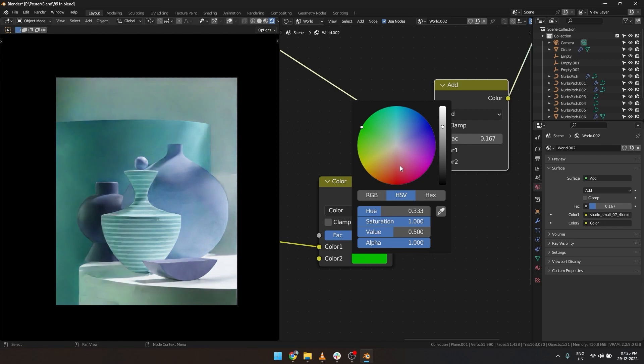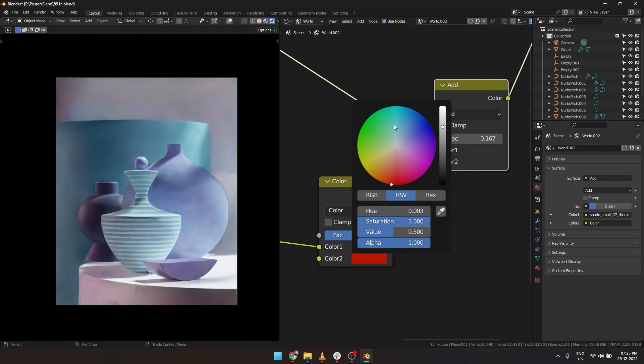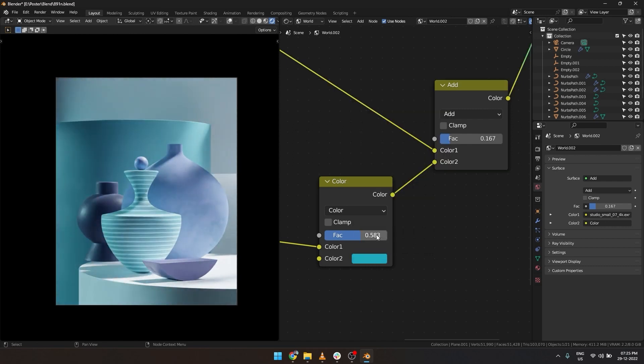This can be any color. It can be green, red, anything. Now I am going to adjust the tint.